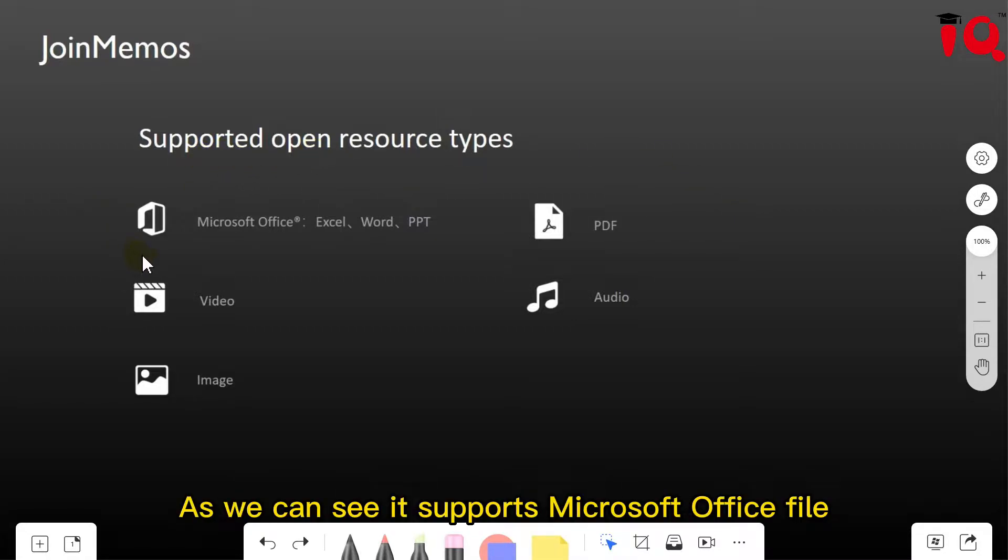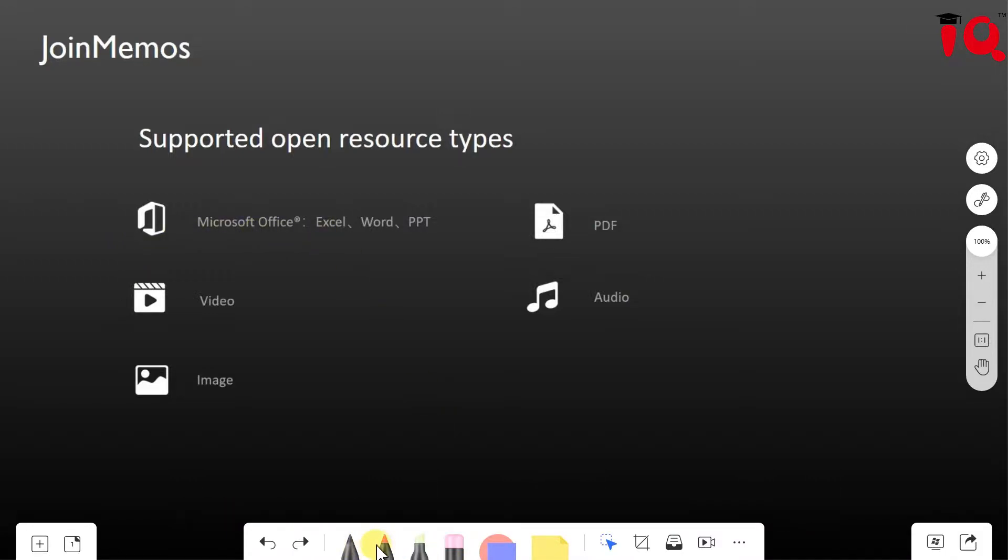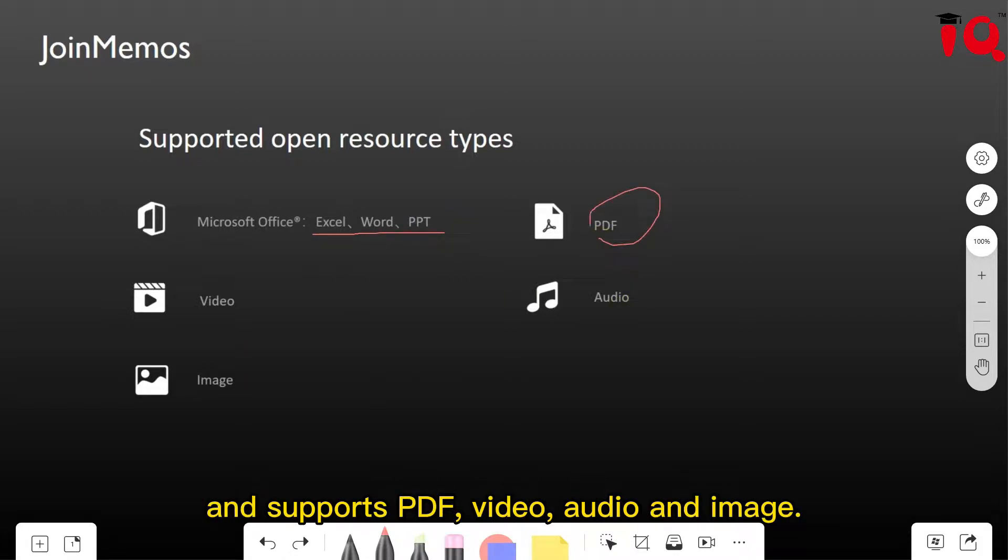As we can see, it supports Microsoft Office files like Excel, Word, and PowerPoint, and supports PDF, Video, Audio, and Image.